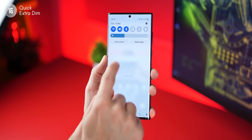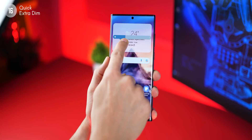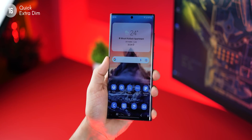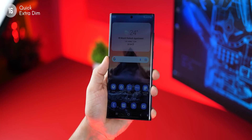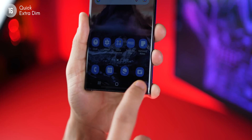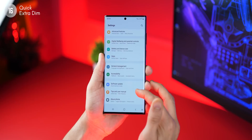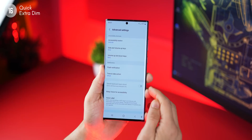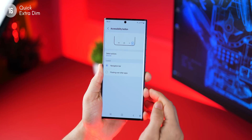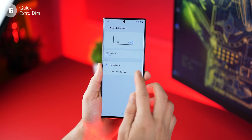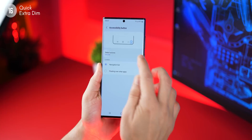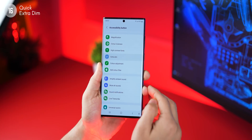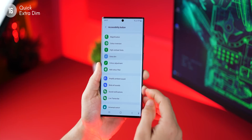A lot of times I'm hitting the bed and the screen is not dim enough despite the lowest brightness setting. I've enabled a very cool accessibility feature — when I tap, it just goes darker, and then I tap again and I can get out of it real easy. To enable this, go into settings, then accessibility, and then advanced settings. Go into accessibility button at the top, make sure it's set to navigation bar or floating, and assign the accessibility button to extra dim only.